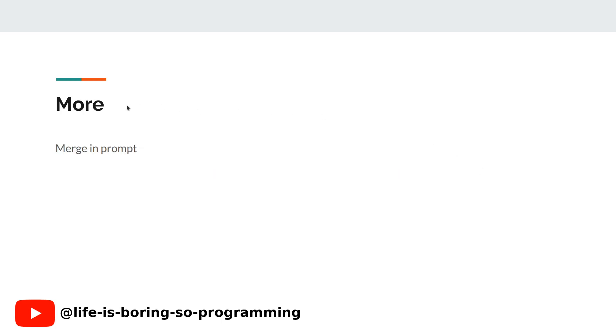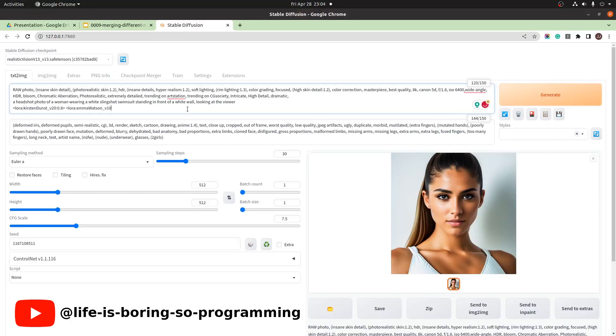Wait. Why do we need to do that? We can actually get the same results in the prompt. Let's see how it looks. We just entered the LoRA models we want to the prompt.